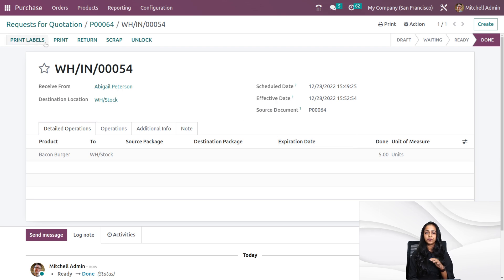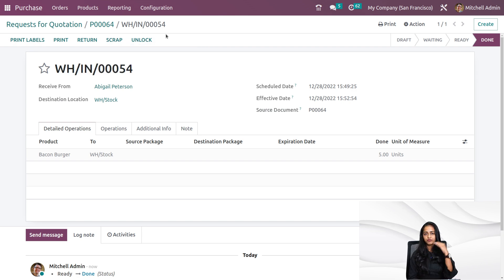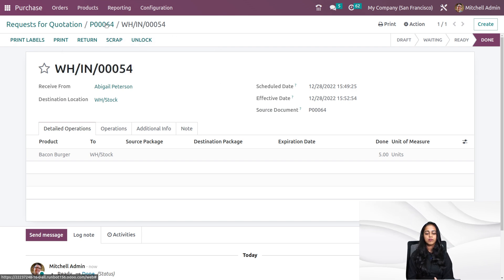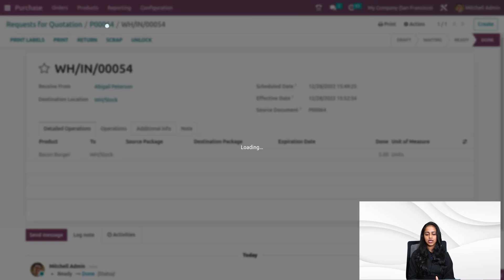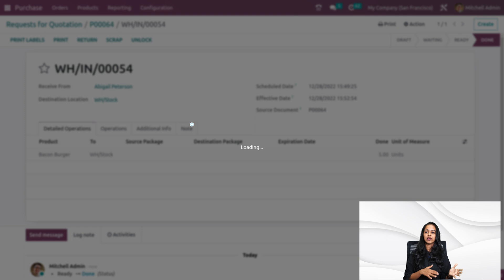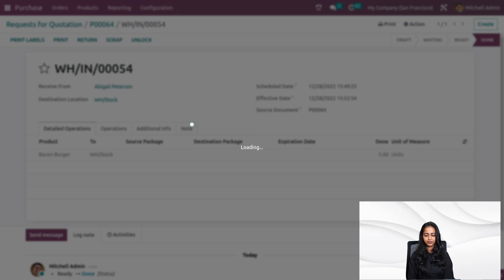Now if you want to print labels, print it, return it, scrap it or even unlock it, you can do it from the top bar. Going back to the purchase order. Once it's done, it becomes locked. You can even unlock it by clicking on the unlock button there.